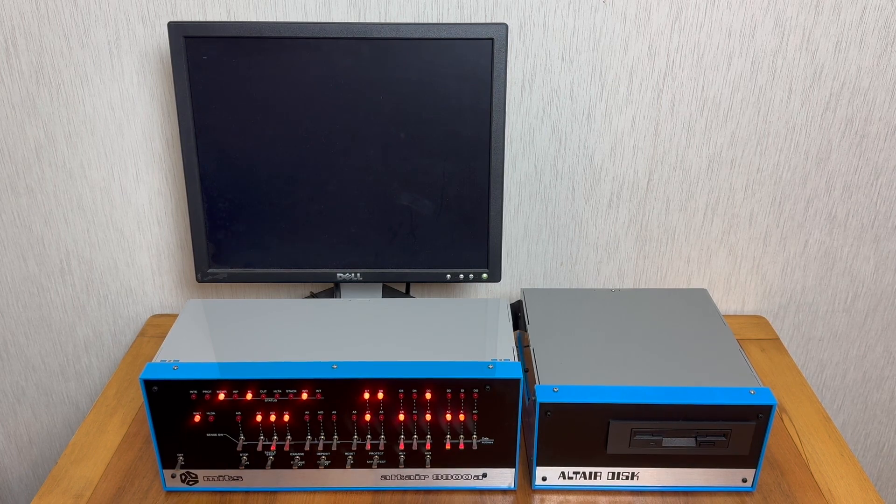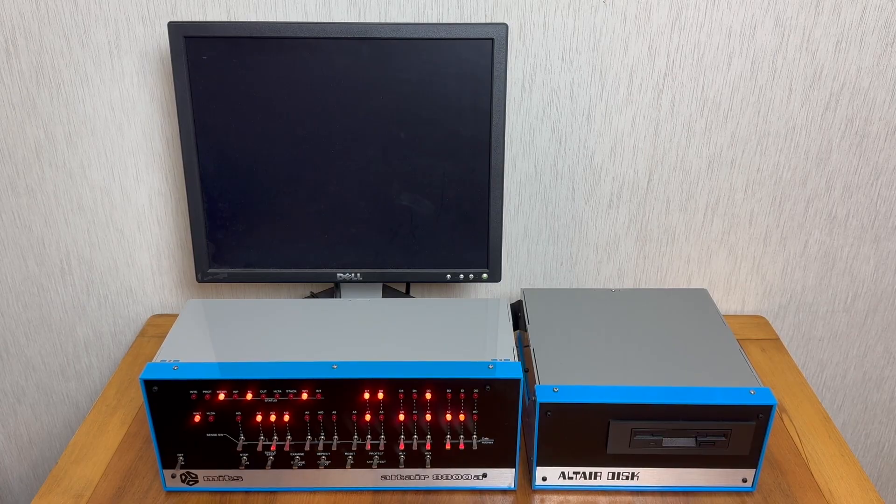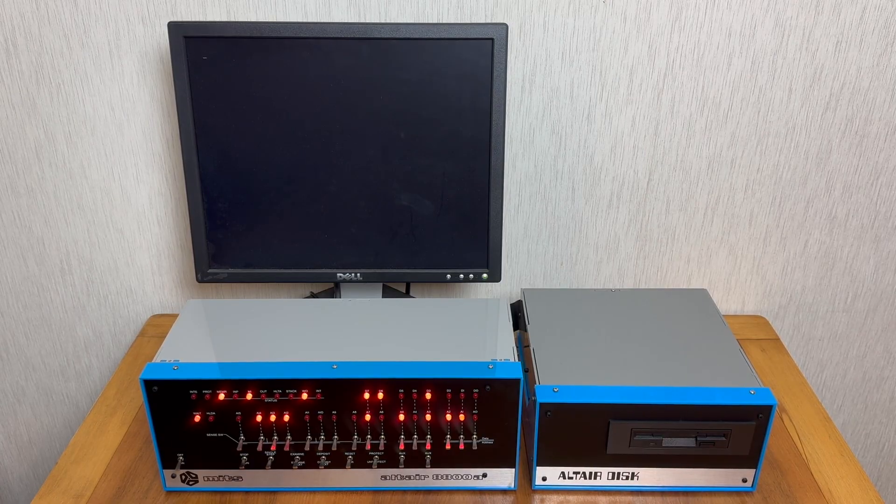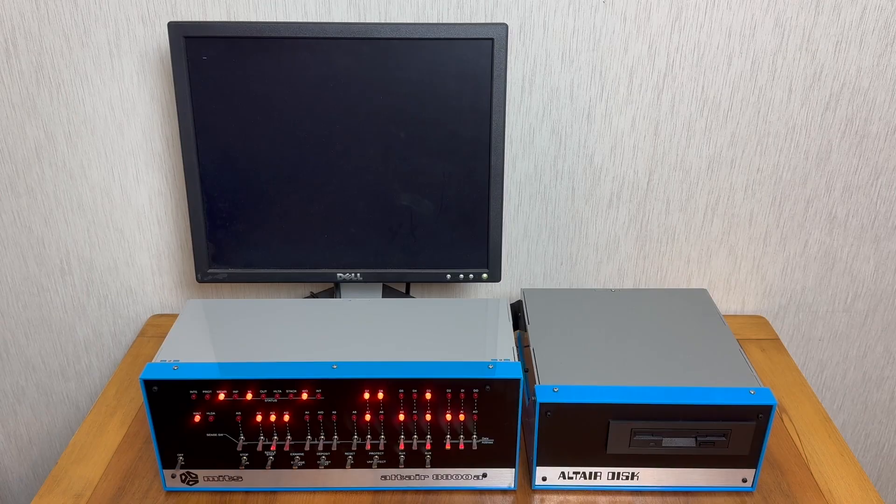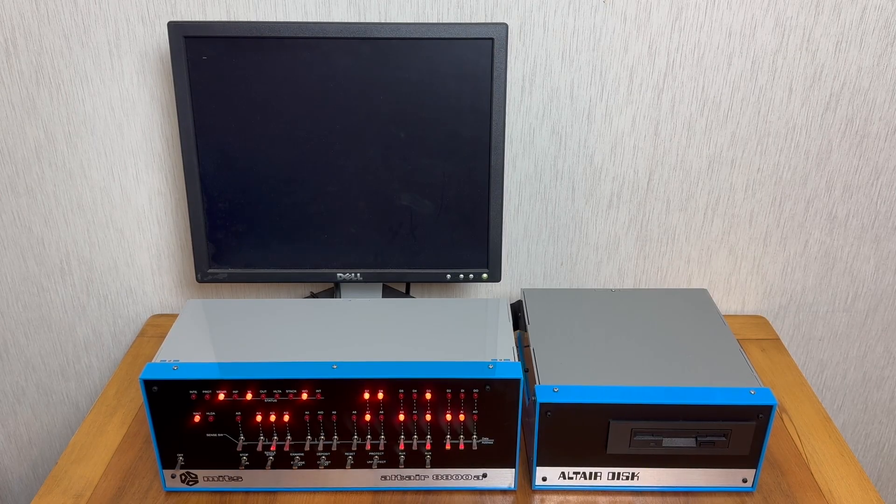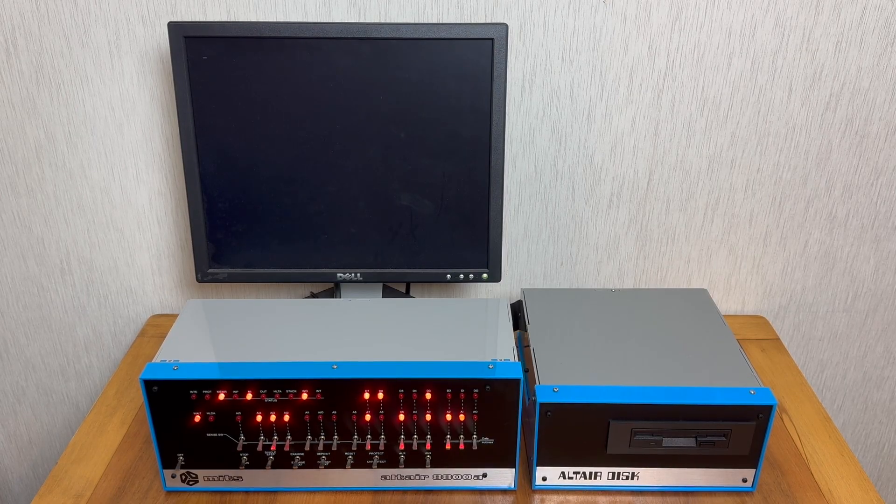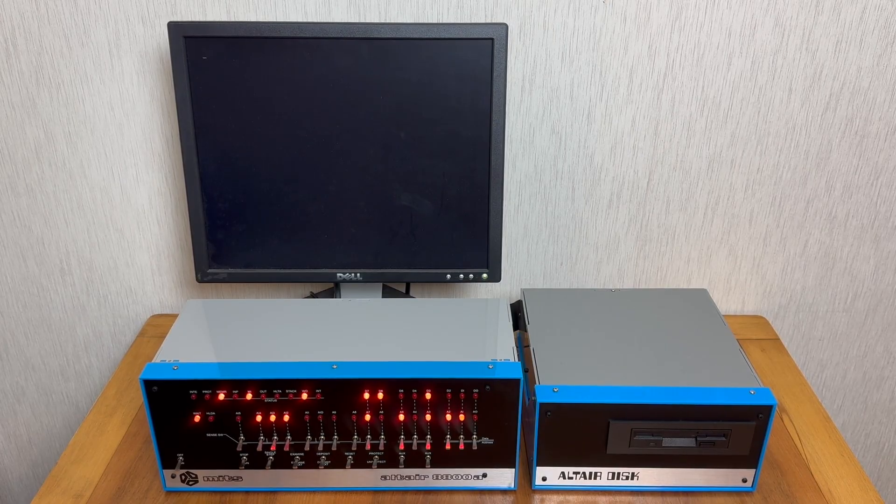The controller card supports 5.25 or 3.5 inch drives, and in both cases these emulate the original 8 inch disks that were available for the original Altair. On the right hand side you can see the Altair Duino Altair Disk floppy drive enclosure.